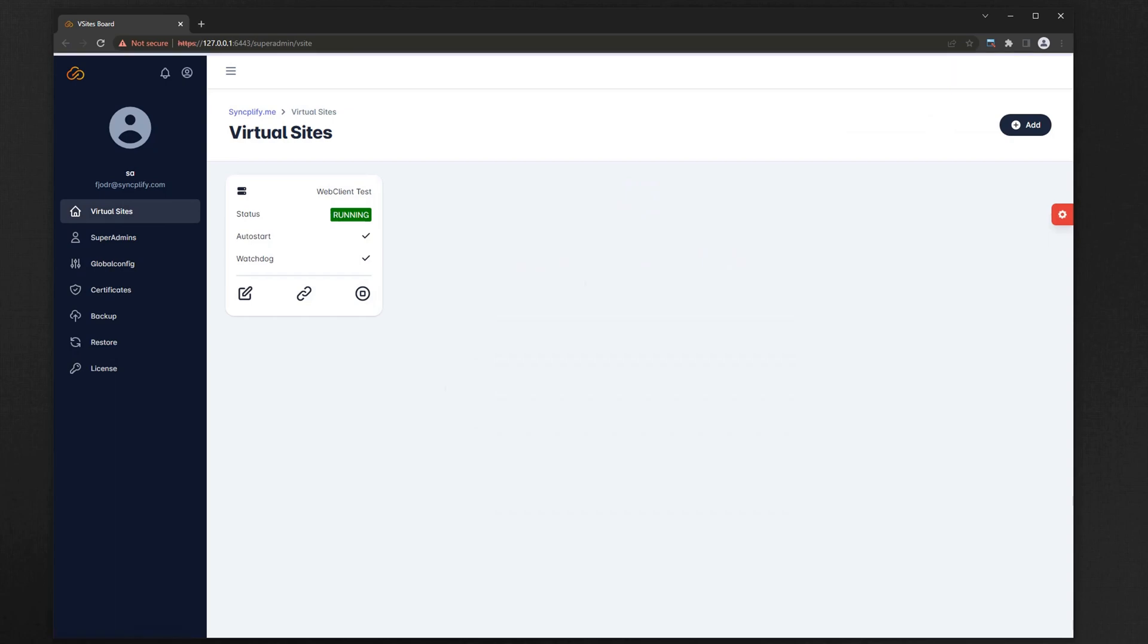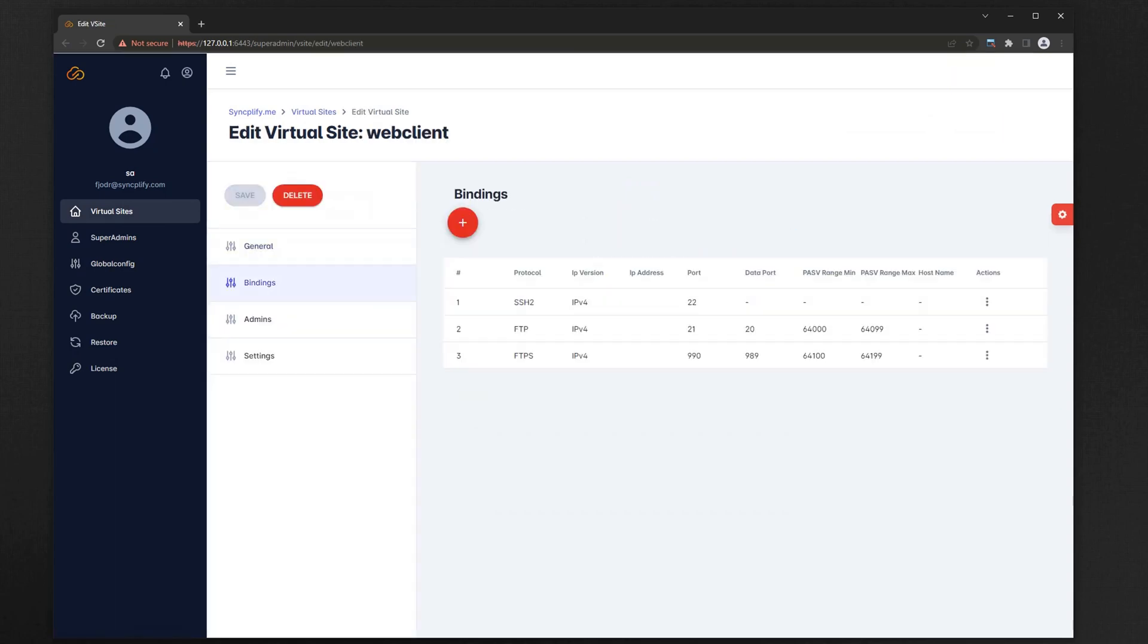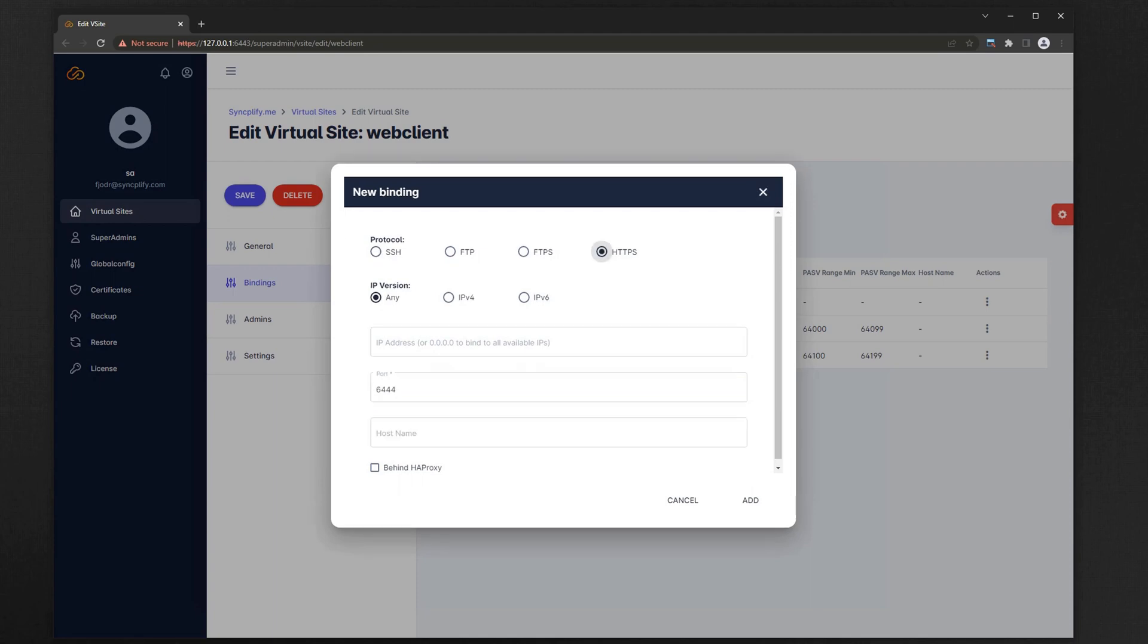As of version 6, WebClient is no longer an external product, instead it's become a protocol handler, and as such you will need to configure its binding first.